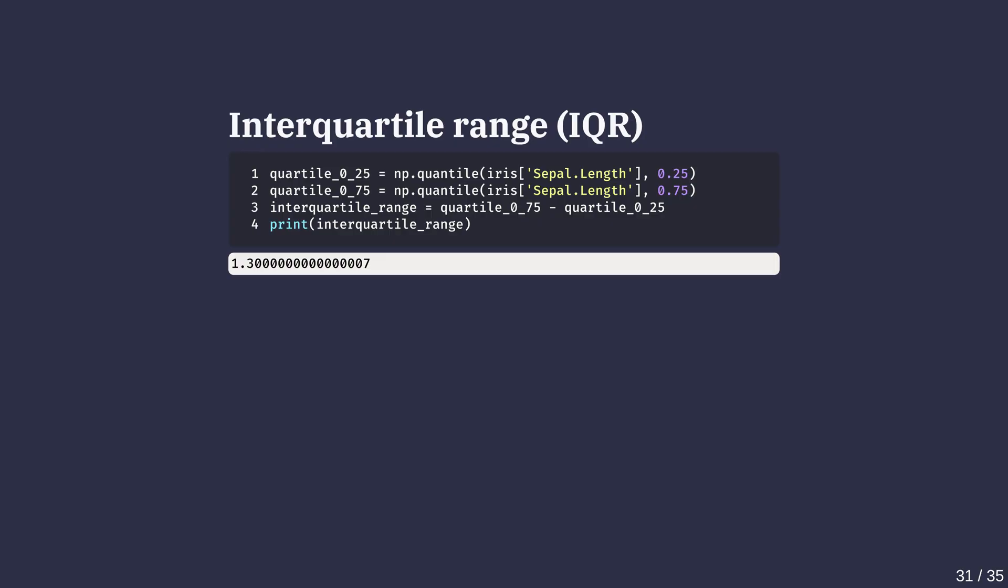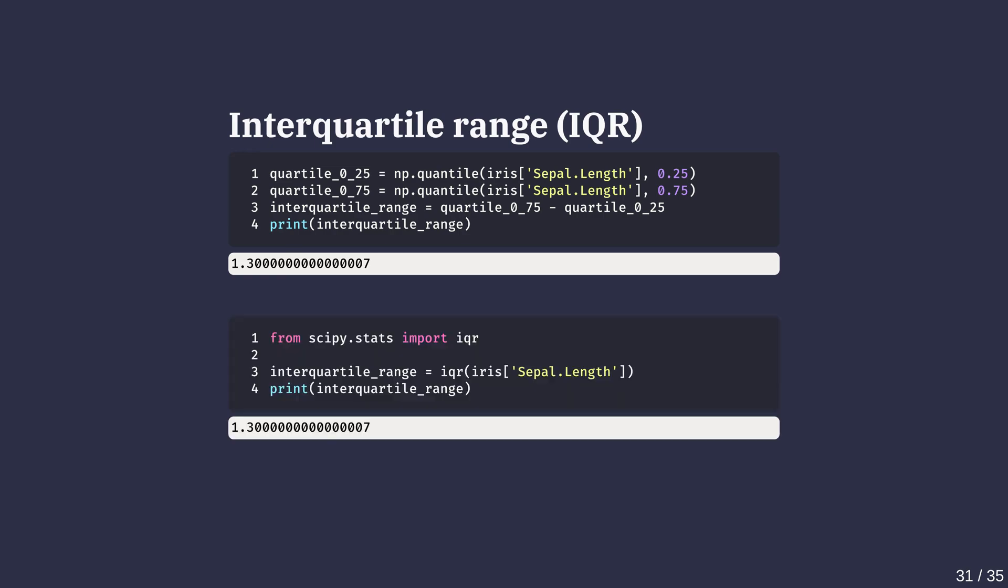The interquartile range or IQR is calculated as the difference between the 75th and 25th percentiles. It describes the spread of the middle 50% of the data. We can either do it manually, or SciPy's IQR method does it in one line, as shown in this code.